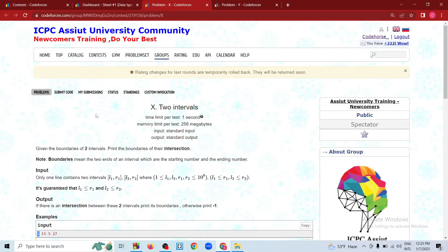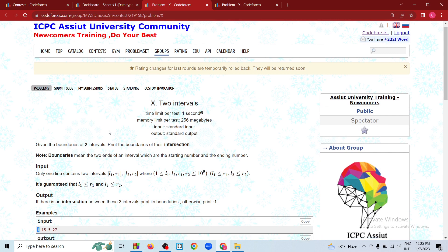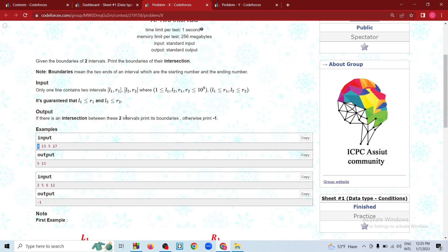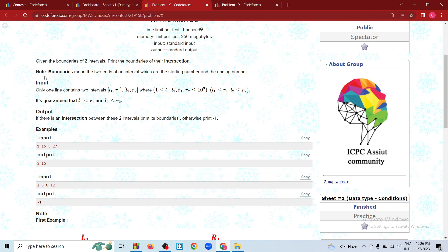Assalamualaikum viewers. In this video, we will see the next problem. The problem is that given the boundaries of 2 intervals, print the boundaries of their intersection. The boundaries mean the 2 integers of an interval, which are the starting number and ending number.